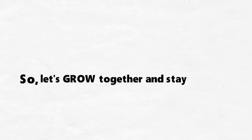So let's grow together and stay connected, and remember you are new.